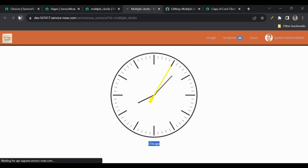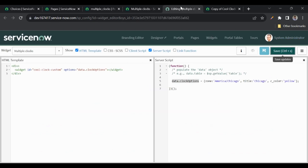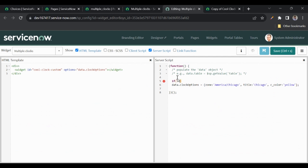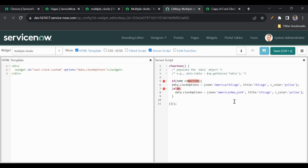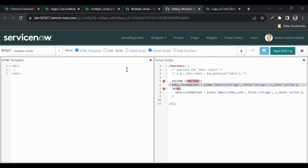After refreshing, we still get the result. This server-side approach is important because you can use conditional logic — for example, if some condition is met, show Chicago time, else show New York time. In this way we can use if-else on the server side to create clock options and pass them to the widget on the HTML side.